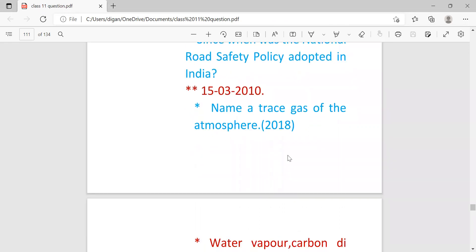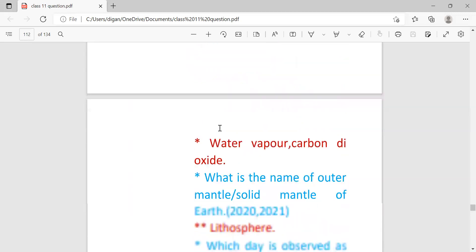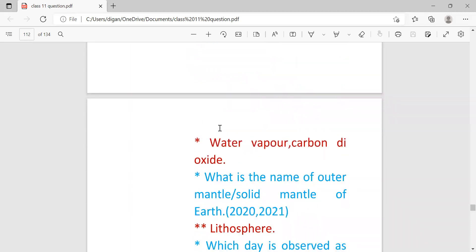Name a trace gas of the atmosphere 2018. This question was also repeated many times but last time this question came in 2018. Answer is water vapor, carbon dioxide, etc.